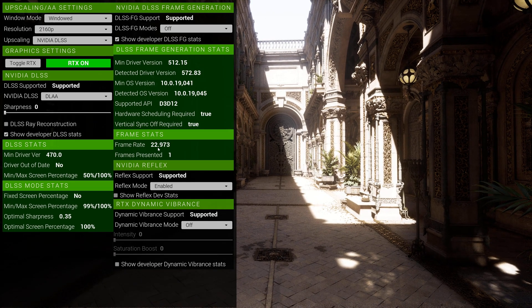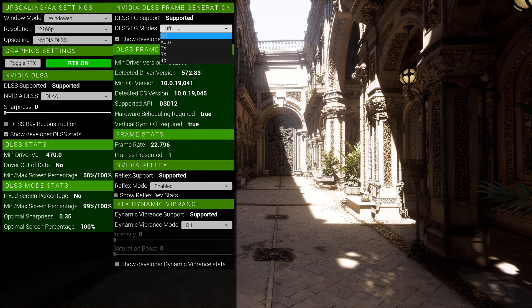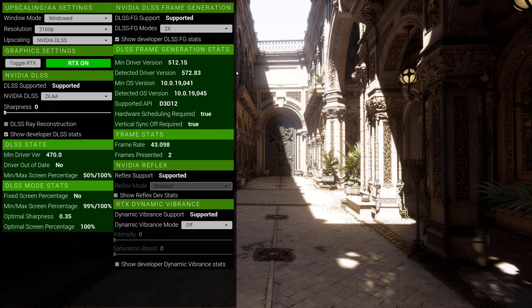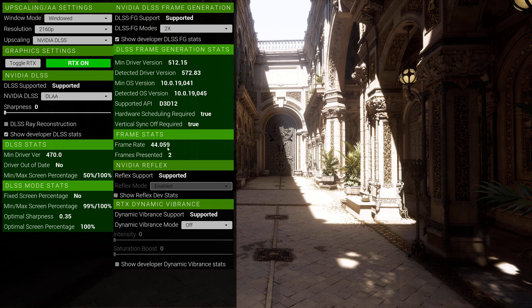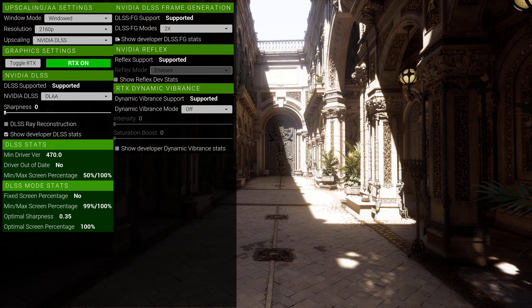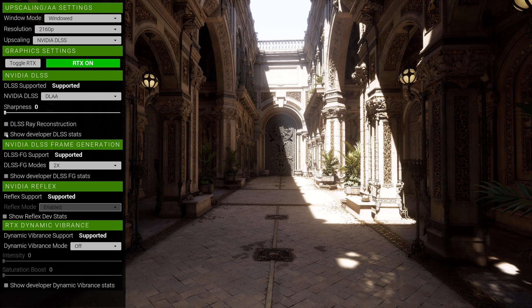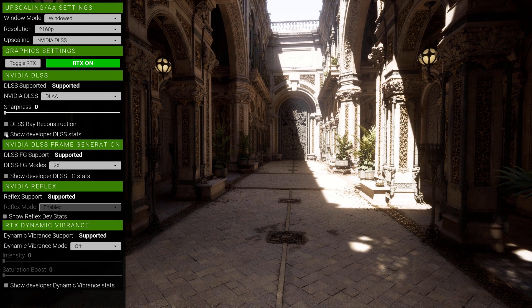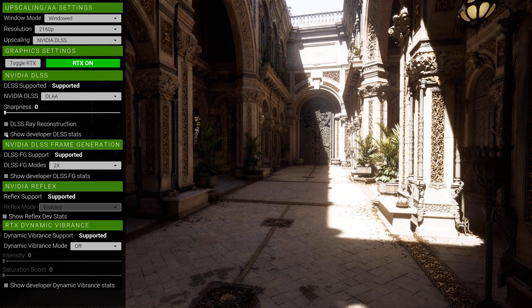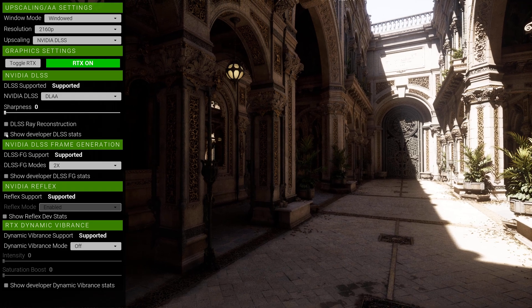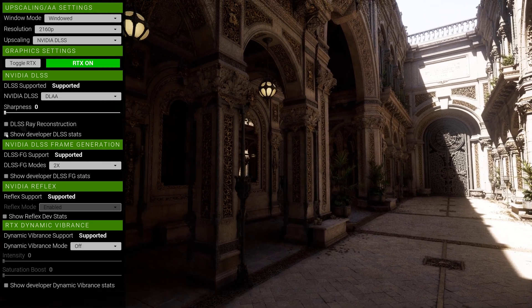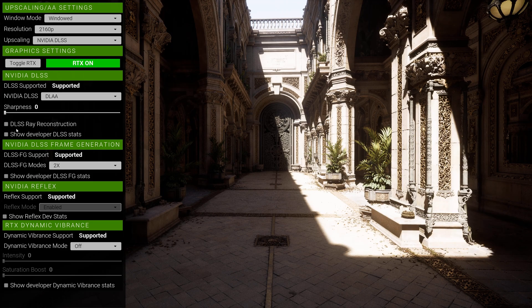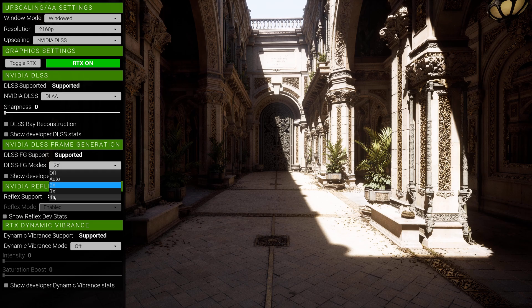22 frames per second looks pretty darn good but obviously this is not going to be playable whatsoever. Let's go ahead and turn on our 2x, that's going to bring our FPS to like 42 frames per second. Again, we're in DLAA because I'm crazy. As you can see here, we get about 40 frames per second now, which is a lot better than 22. It's twice the frames.